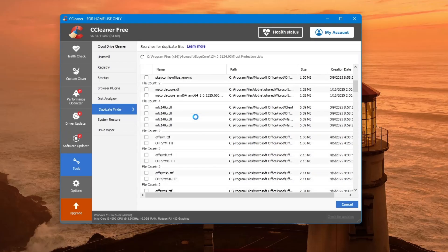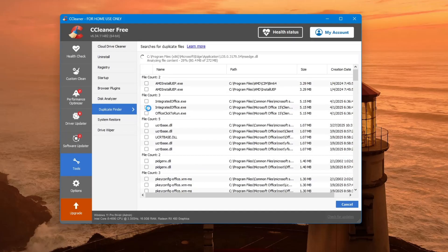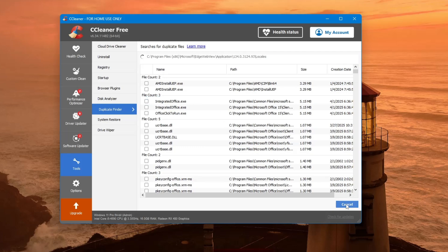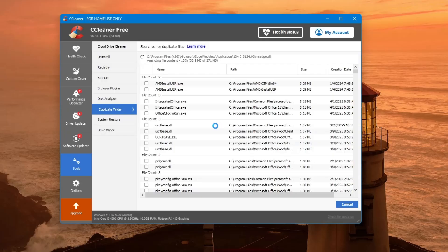Once you're ready, click the Delete Selected button. CCleaner will remove all the duplicate files you selected. This will free up space on your computer and help make your system more organized.